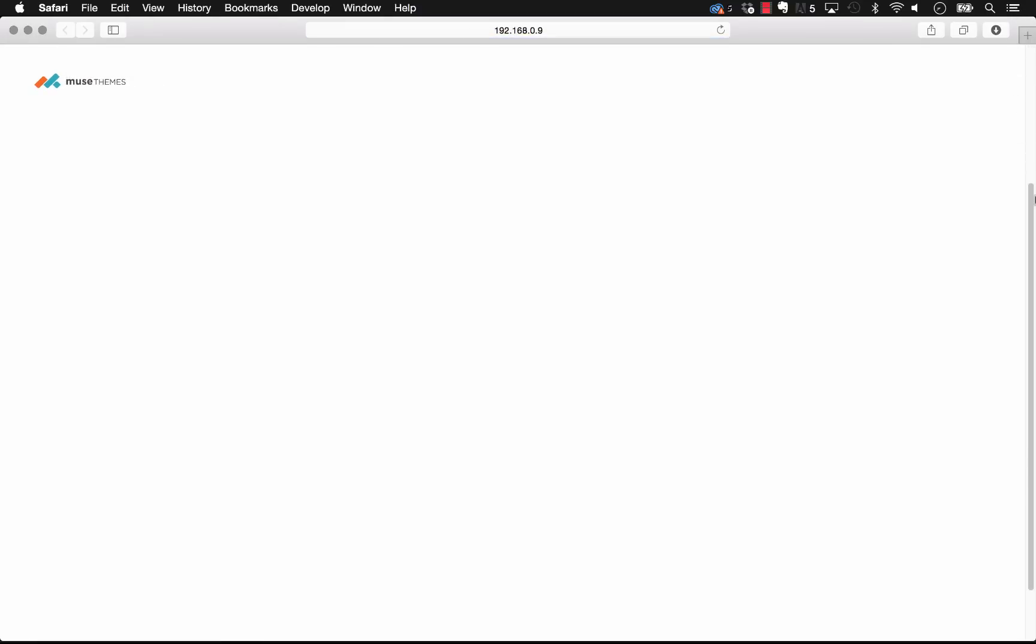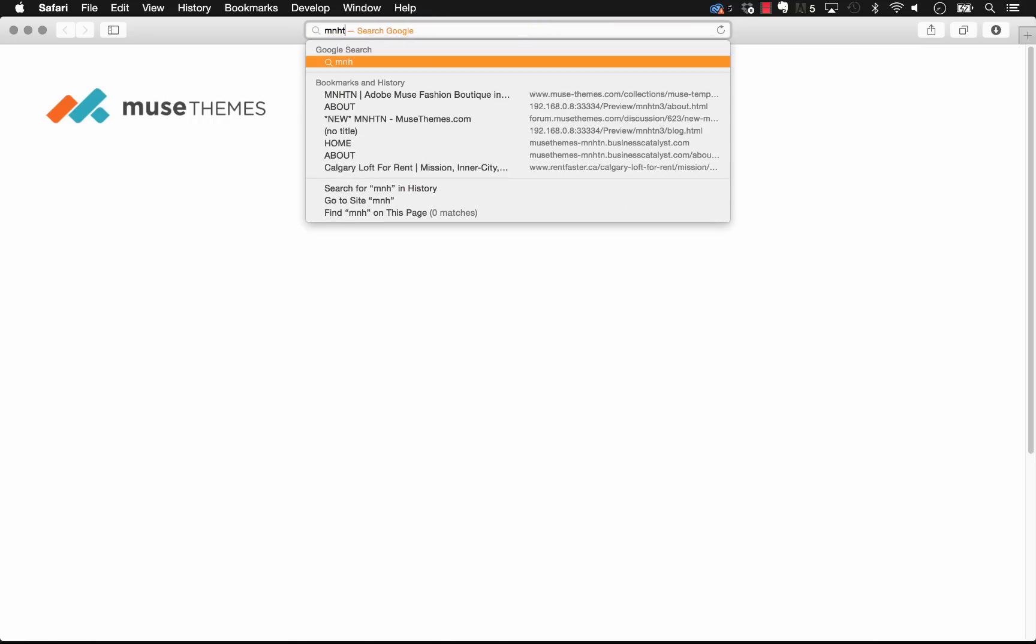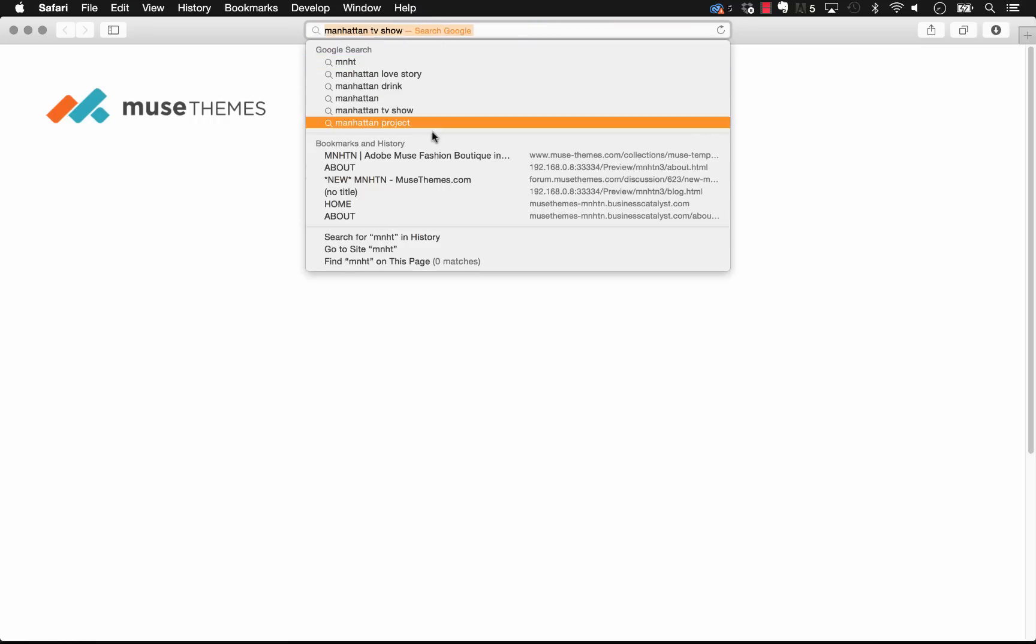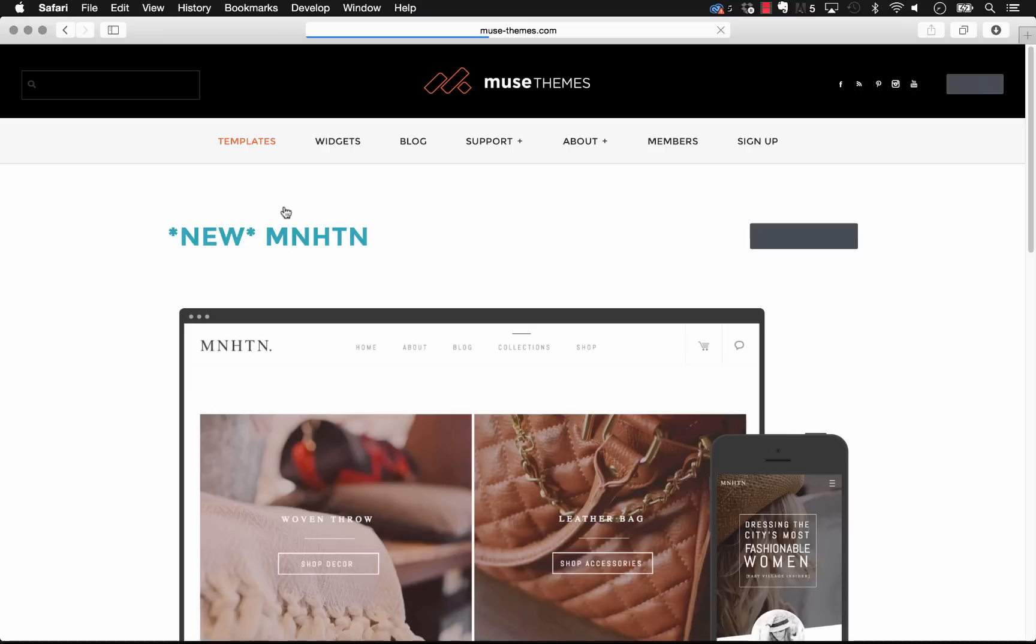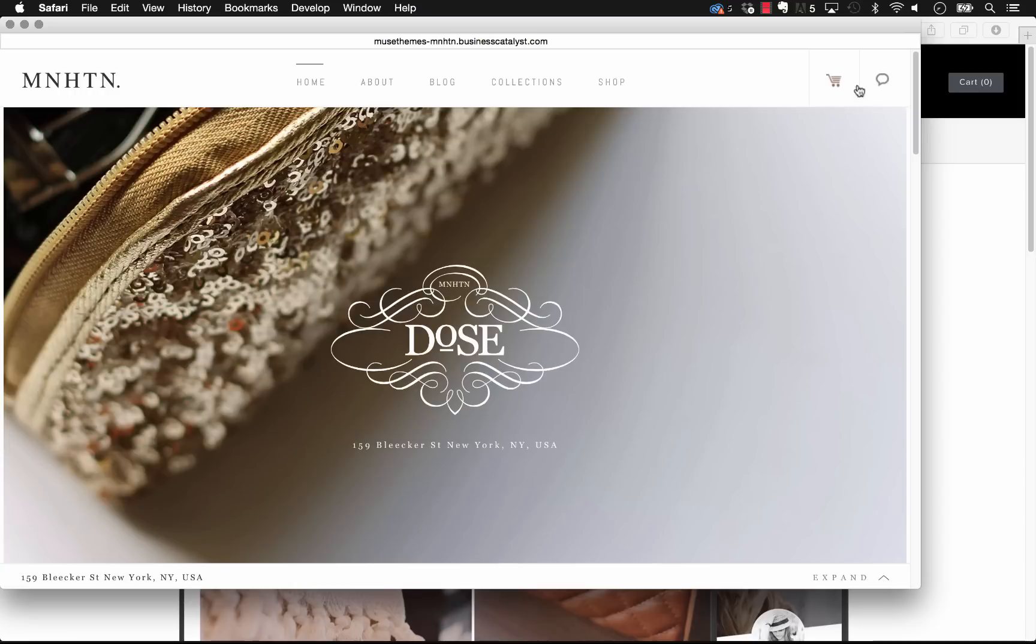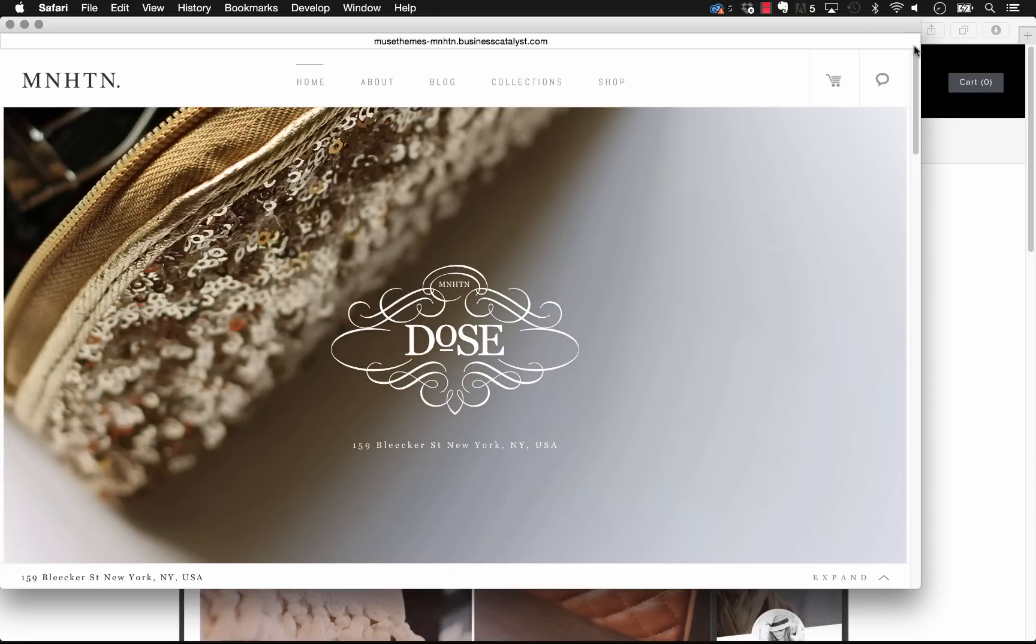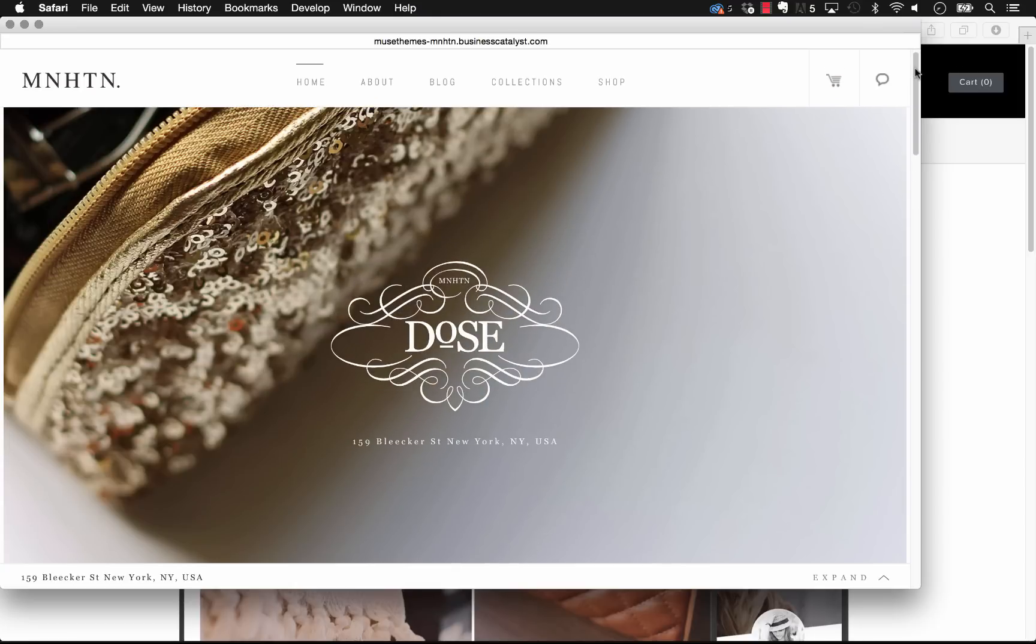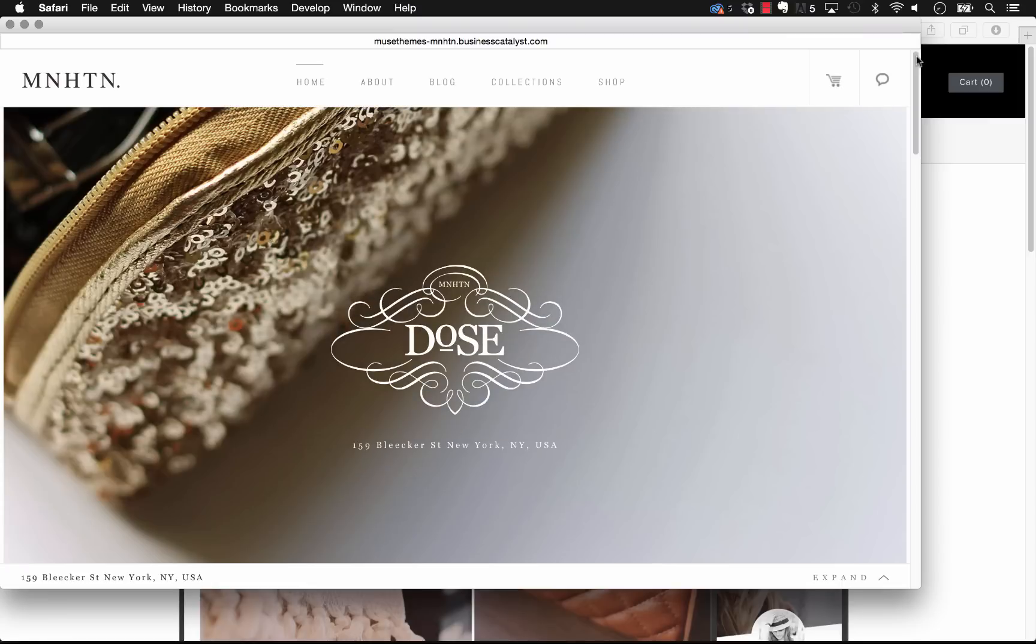So again, a great example of where this is - if we go to the Manhattan page, or the Manhattan template on MuseThemes, and I just preview the desktop version here, you'll see that when we scroll down that logo does shrink. So it's a great widget and it's super simple to set up. Let us know if you have any questions or concerns, and thanks again. Cheers!